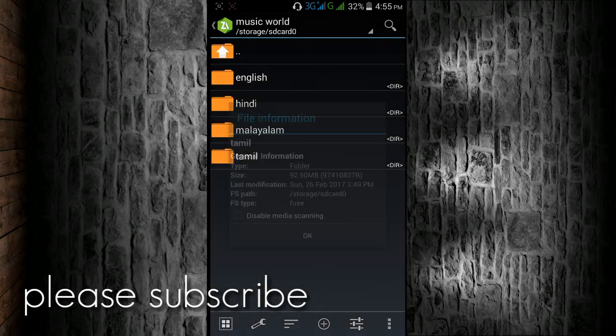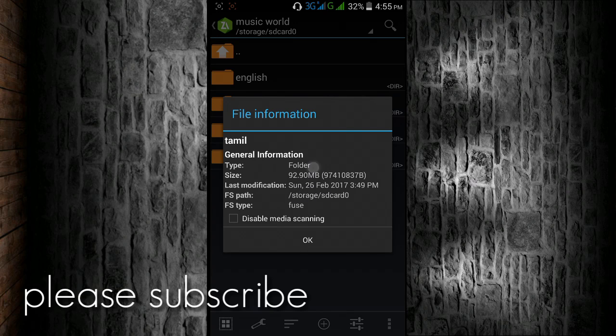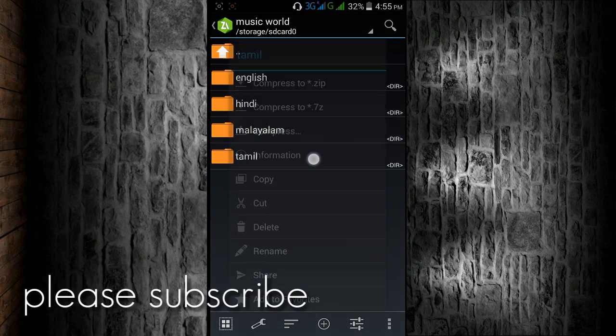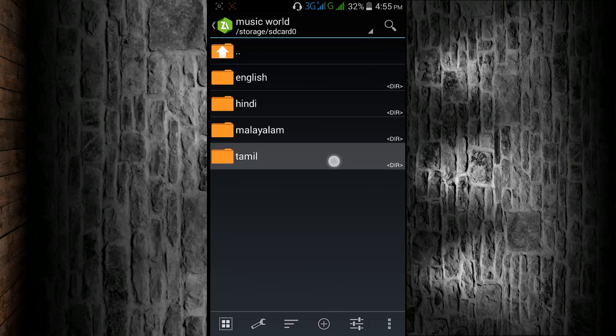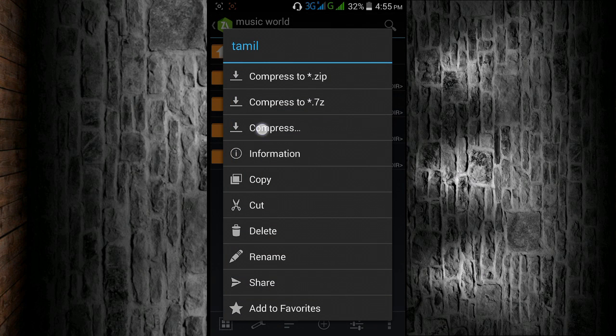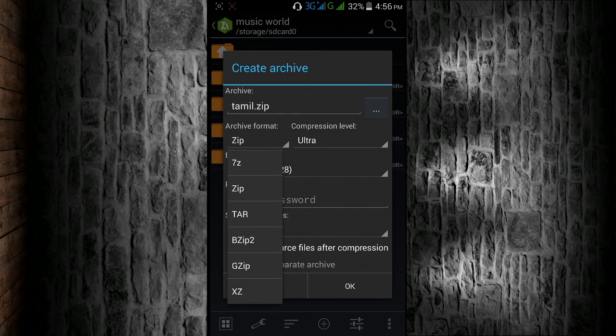Now I am selecting a full folder which I want to compress. You can see that it's 92 MB and it's a large file. Now I'm going to compress it, so here you click on the compress button.